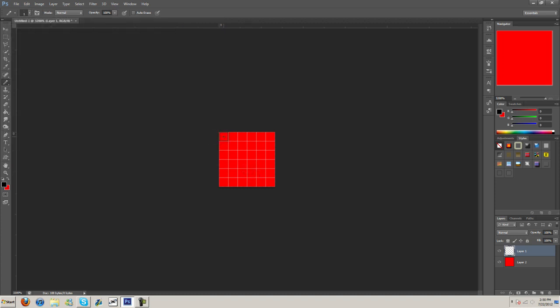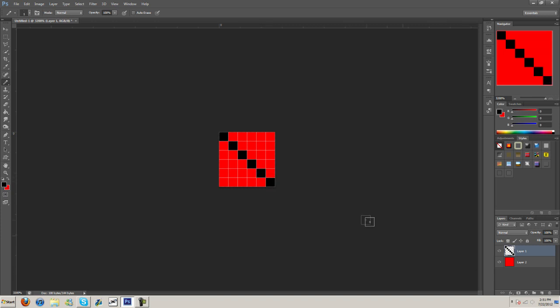And now we're just going to line it up in here the best we can. Click it, line it up, click, line it up, click, and just keep doing this. There we go.